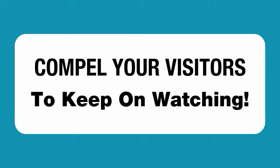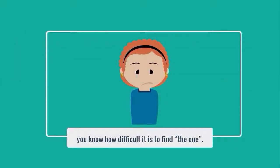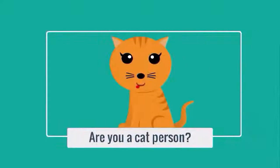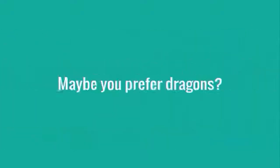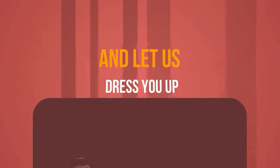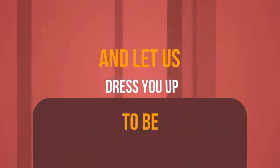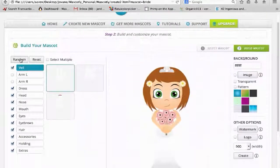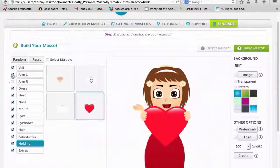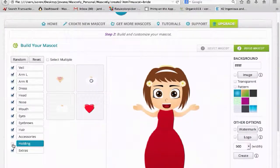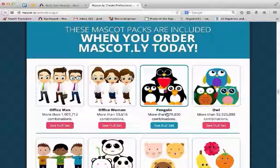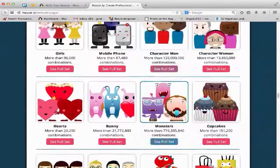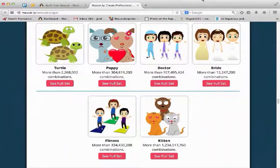Mascot.ly will make your videos stand out and compel your visitors to keep watching. Grab attention immediately with videos that stand out from the crowd. Make your videos look like a million dollars — we've designed it so the mascots look great on video. Cancel your Photoshop subscription because you don't need expensive software to use Mascot.ly. It's browser-based and point-and-click, and you can create billions of possible mascots with Mascot.ly's 30 base templates offering over 8.5 billion different mascots.